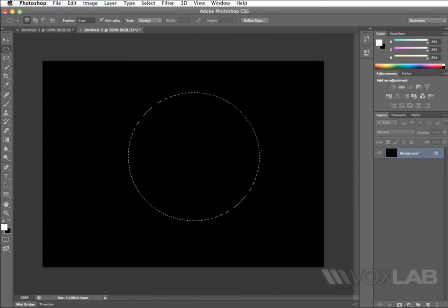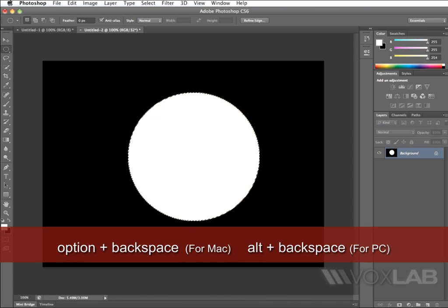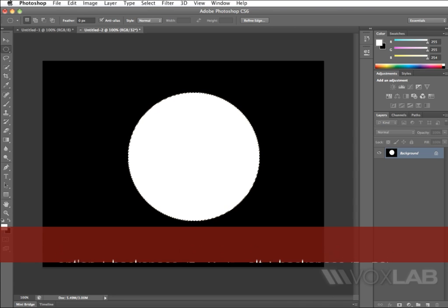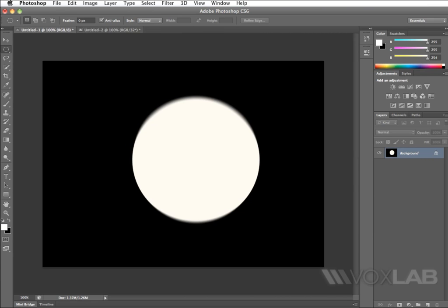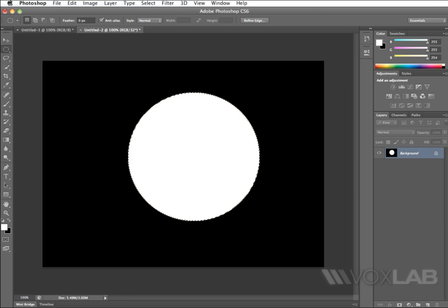I'm going to press OK, and I'm going to do the same thing, shortcut, alternate, or option, backspace, to fill the selection. Nothing changed if we compare it to the RGB 8-bit document that I've created before. It's just a white filled selection within a black canvas.